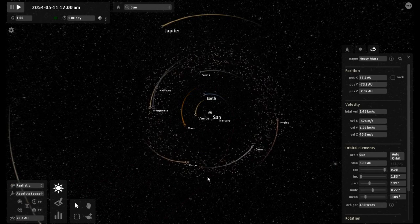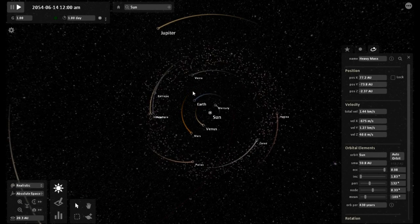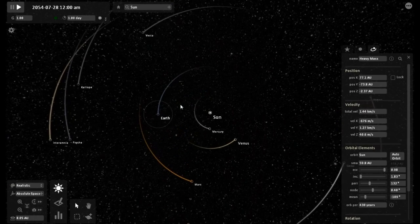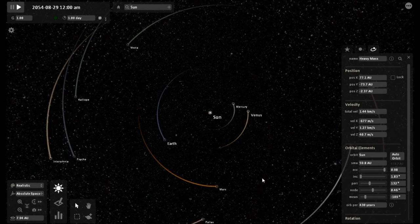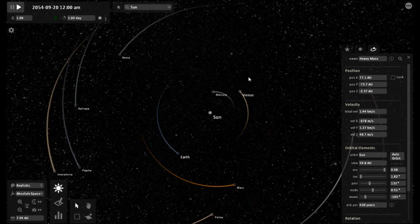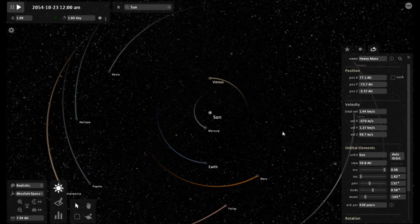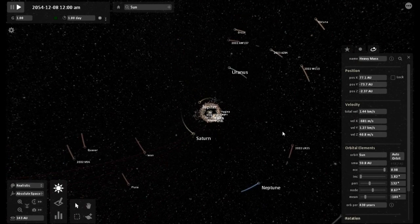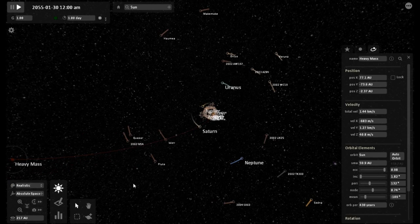This is a lengthy video but there is a lot to discuss. I will just be narrating as I point things out. On the screen right now you are seeing the simulation running — one second in real time is equal to about seven days on the simulator.